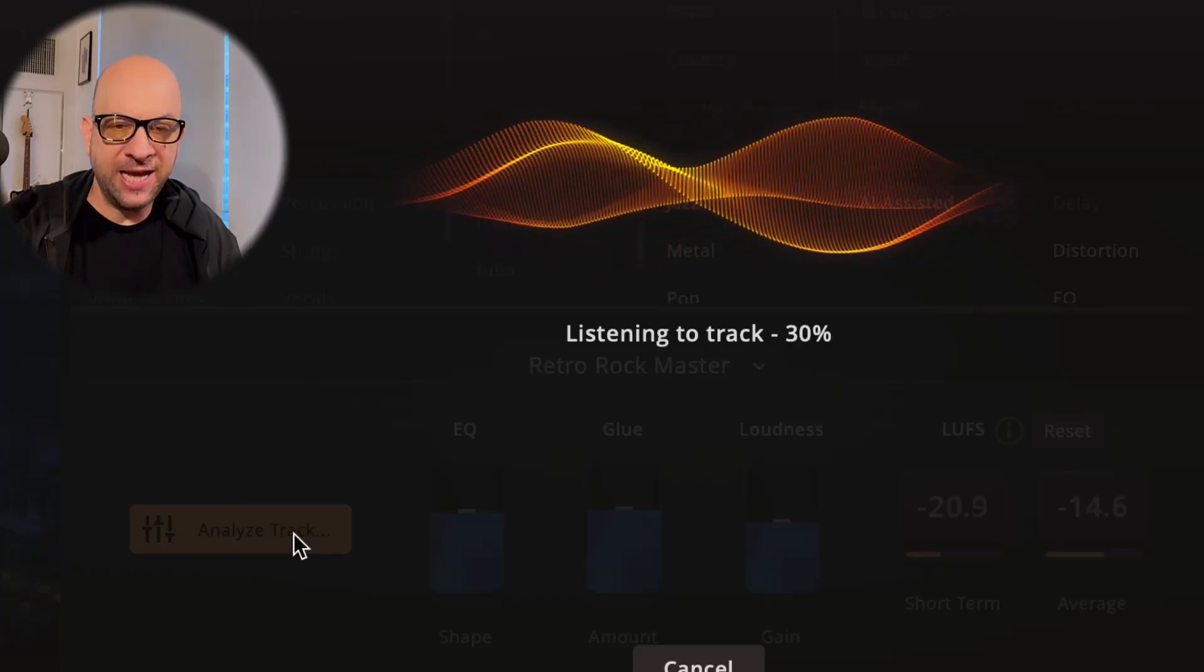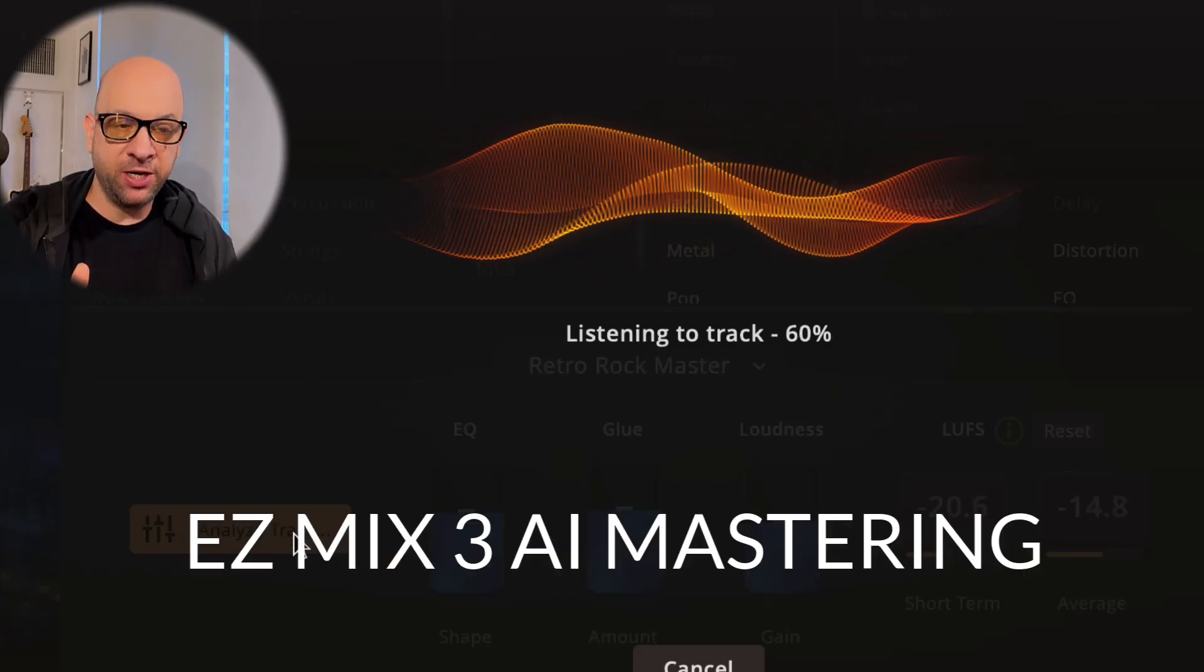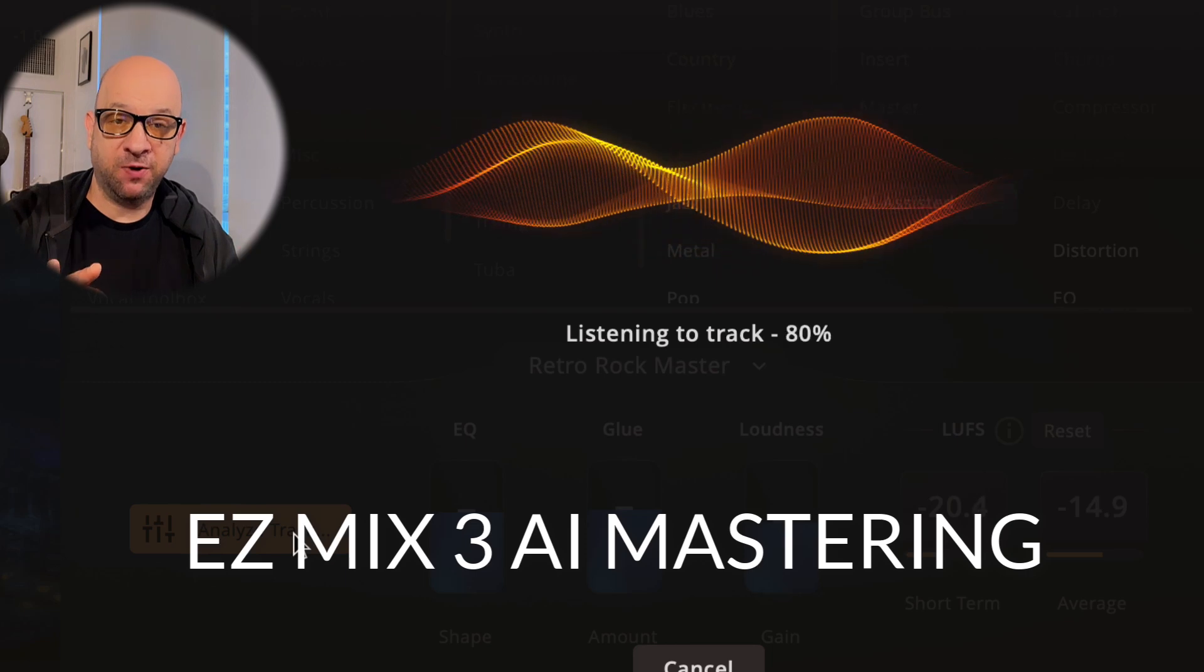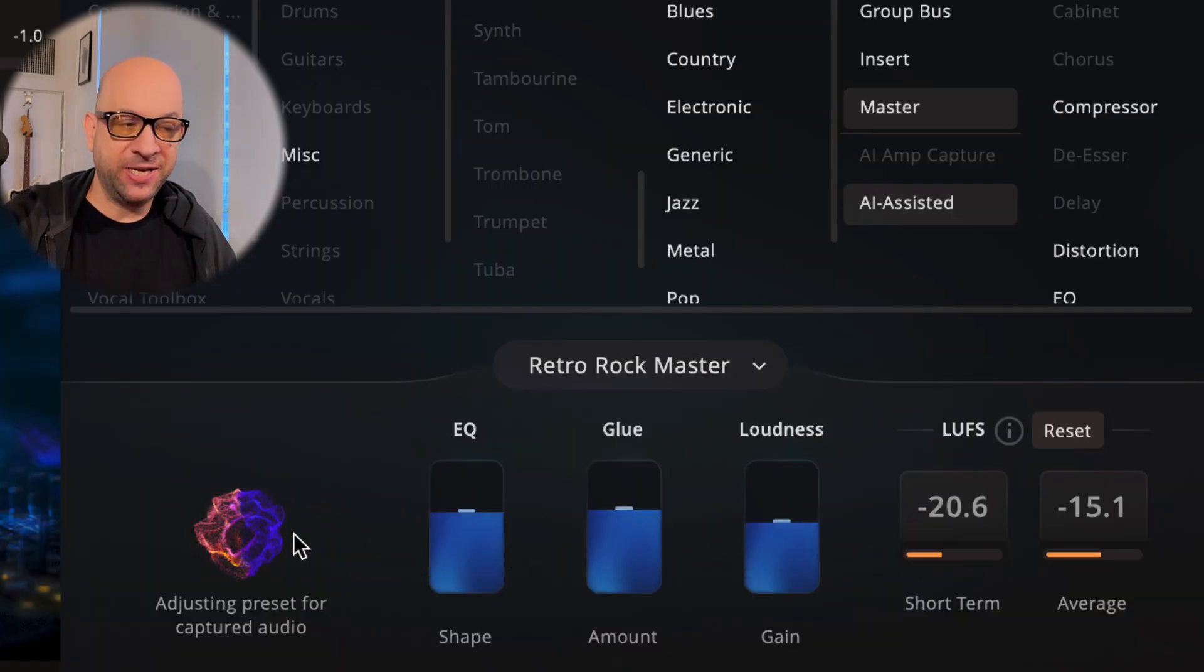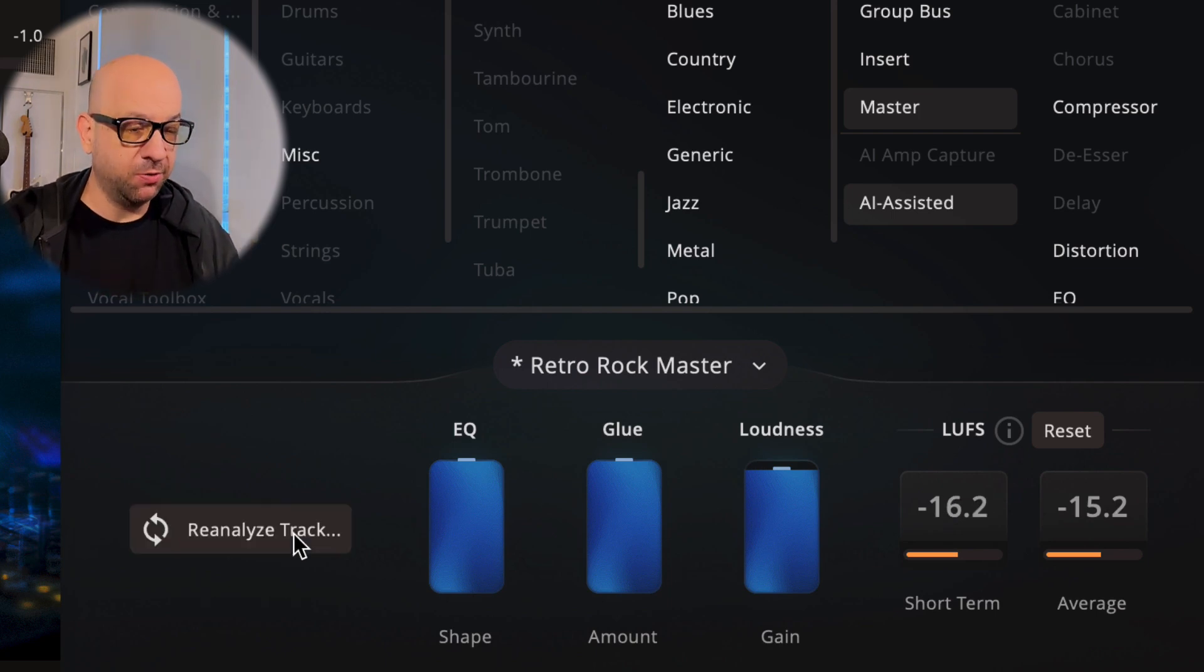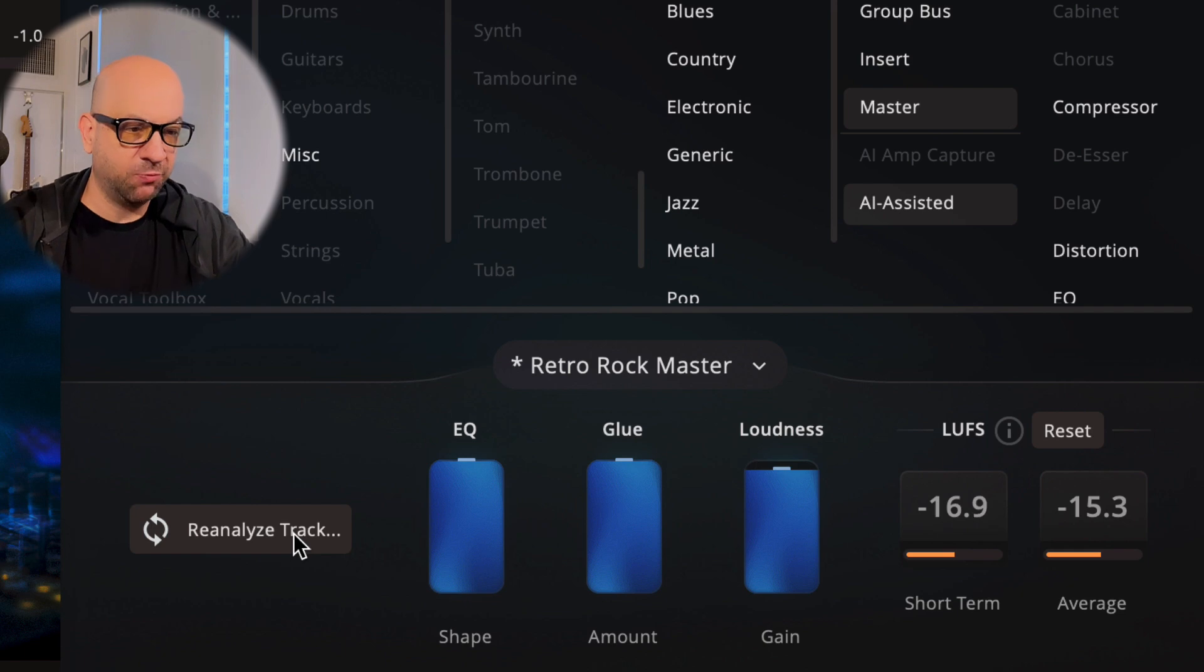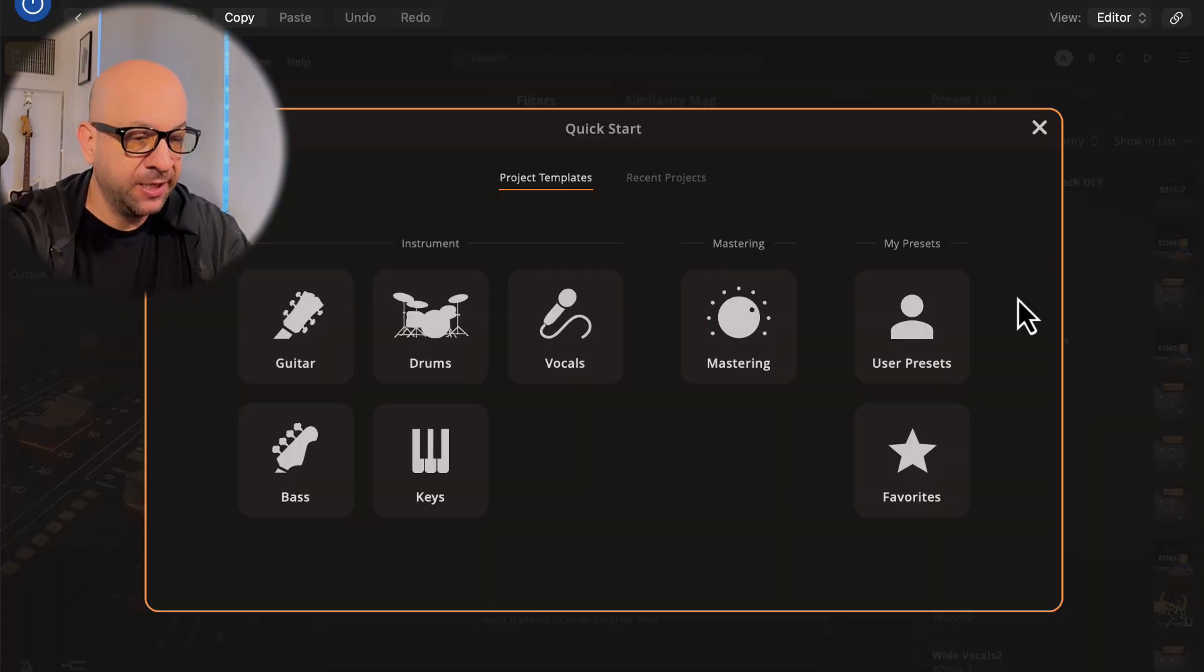Alright, how you doing today? Today we're taking a look at EZmix 3. Just got it, and I'm going to make a lot more videos on it. I'm going to test out the mastering assistance, the AI stuff in here, and see what it comes up with. I've been playing around with it and it's pretty cool. Let's check it out and get right into it.